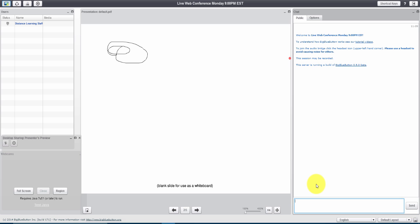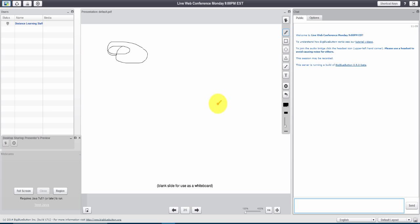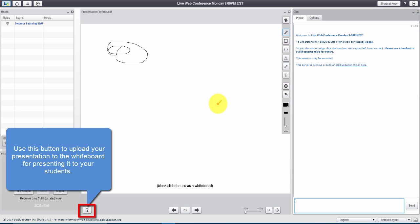Basically this tool is incorporating chat, video, audio, and also presentation capabilities all into one. For those of you that are teaching online there is also another account that we have with Any Meeting, and just check with the technology services for getting access to using that as well as an option.